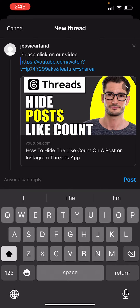Now, the problem with this is it does also count the link as characters. So you are limited by characters if you want to give a short introduction to your video. So if you do want to shorten this link a little bit more, here is the helpful tip that we are going to show you.